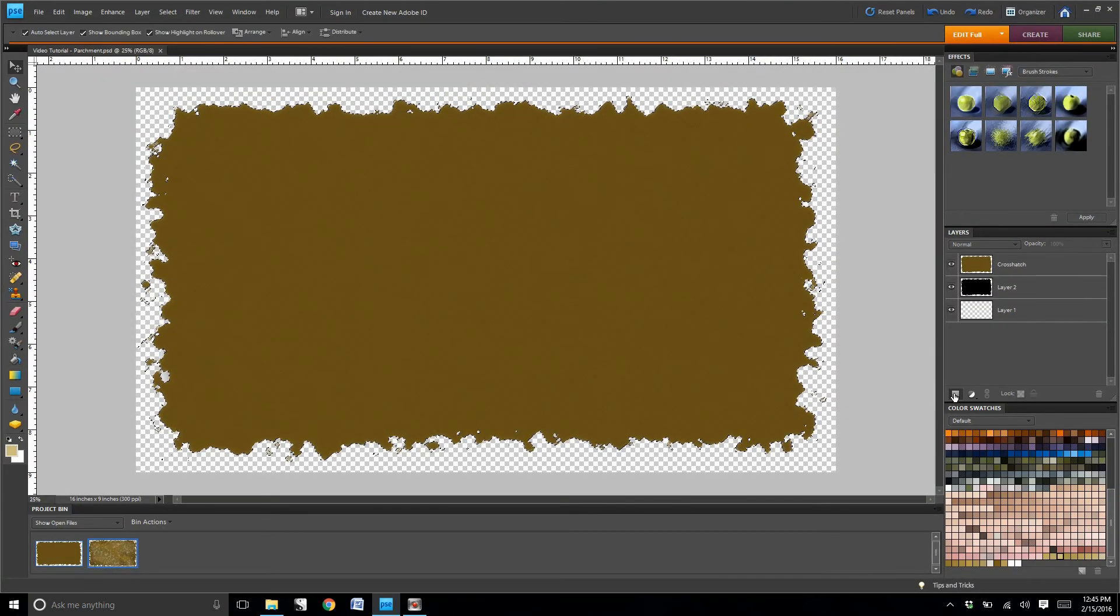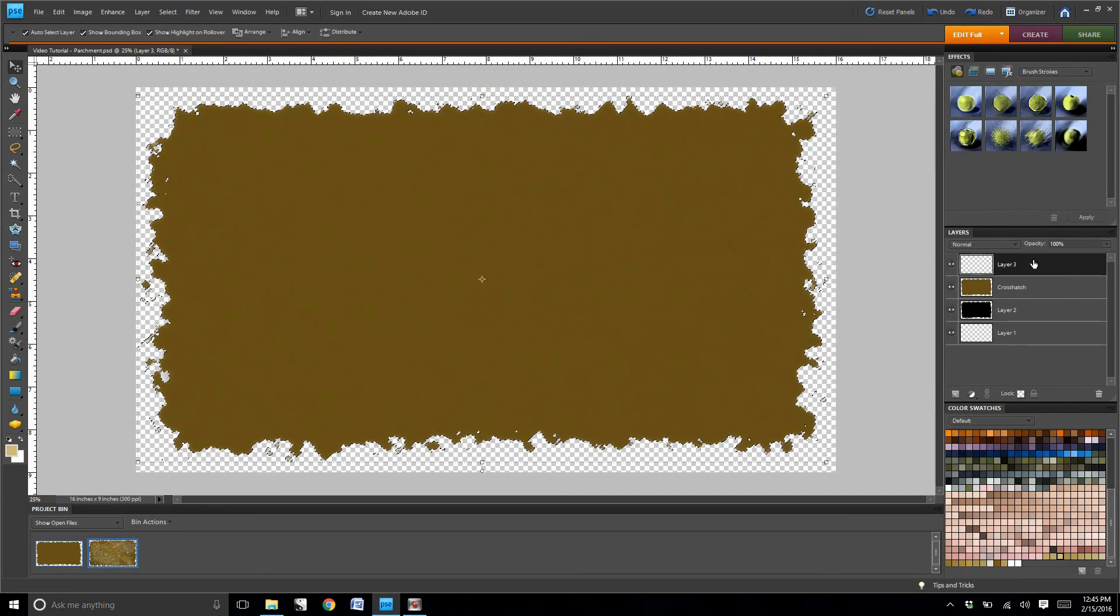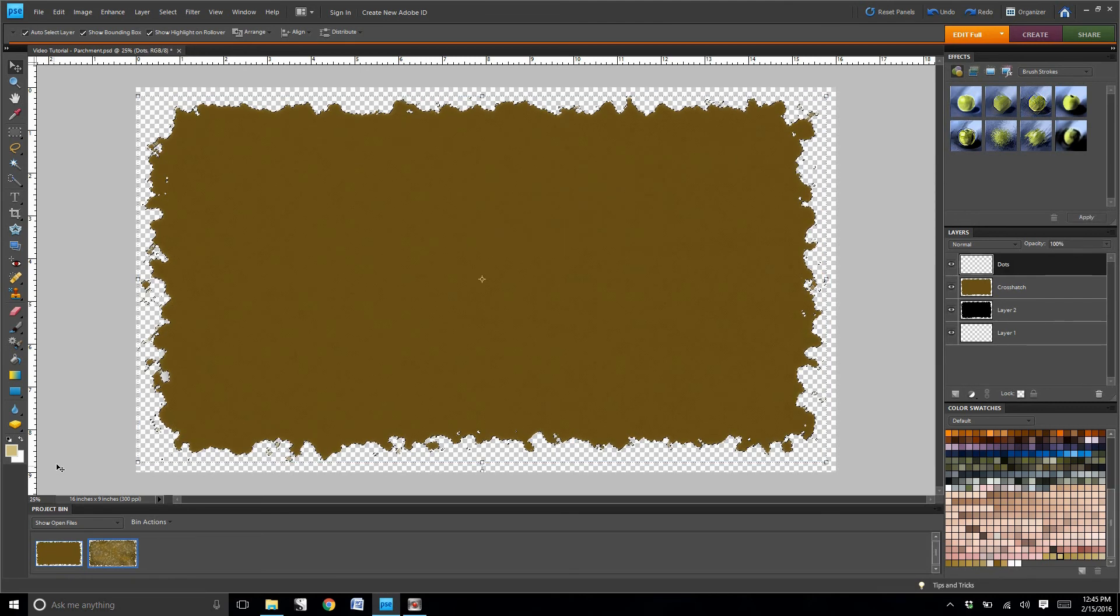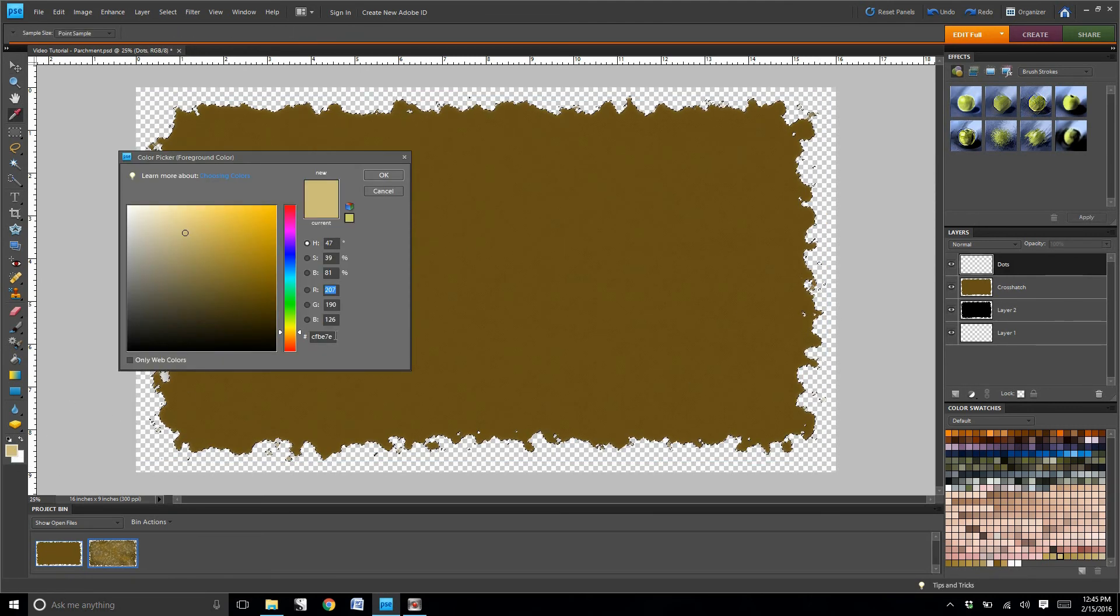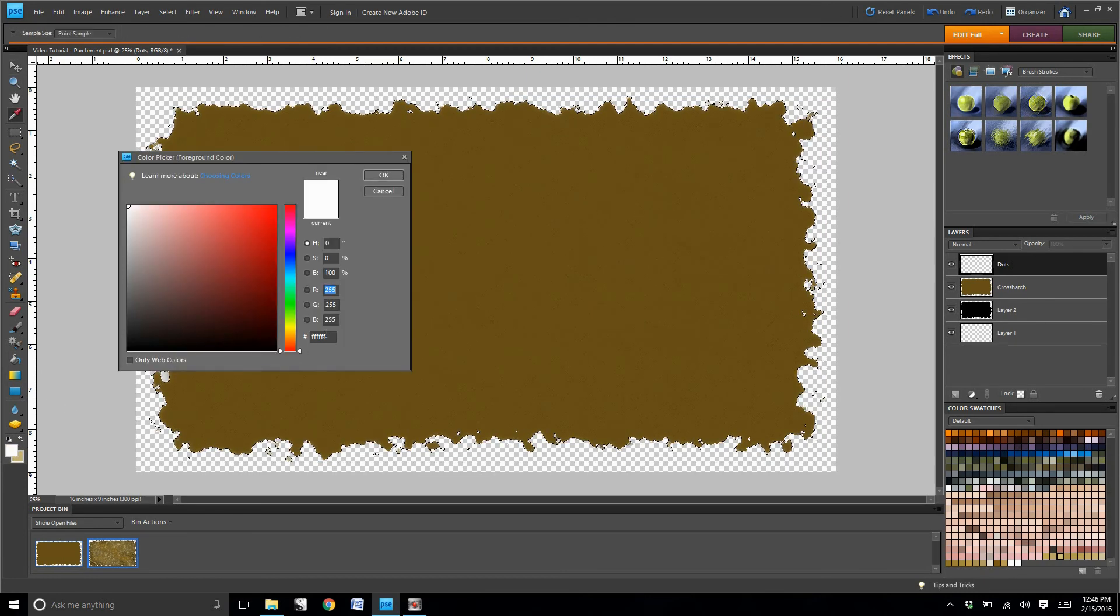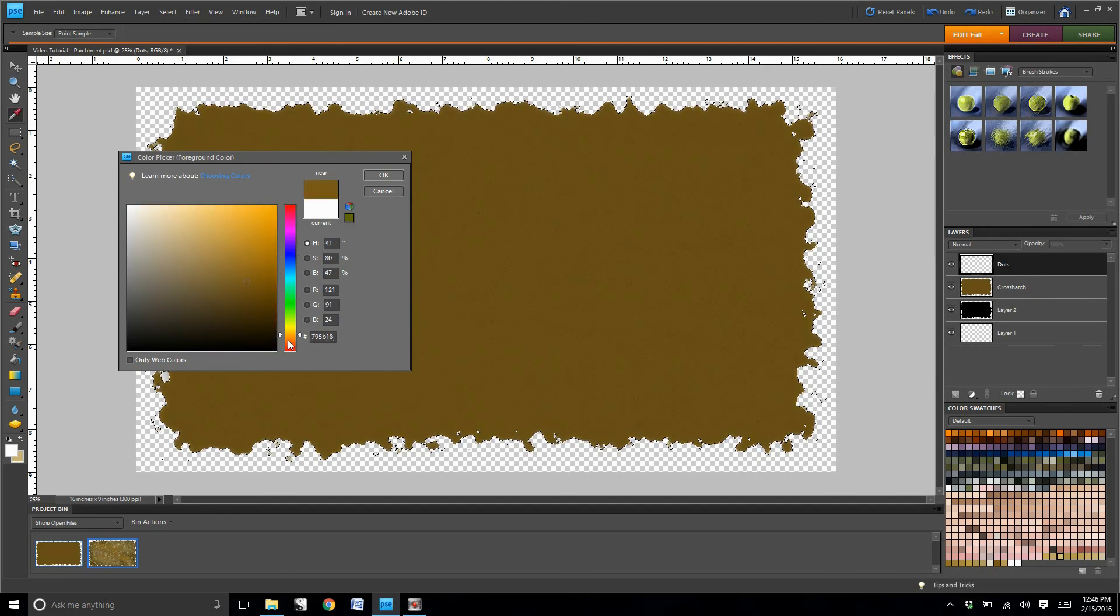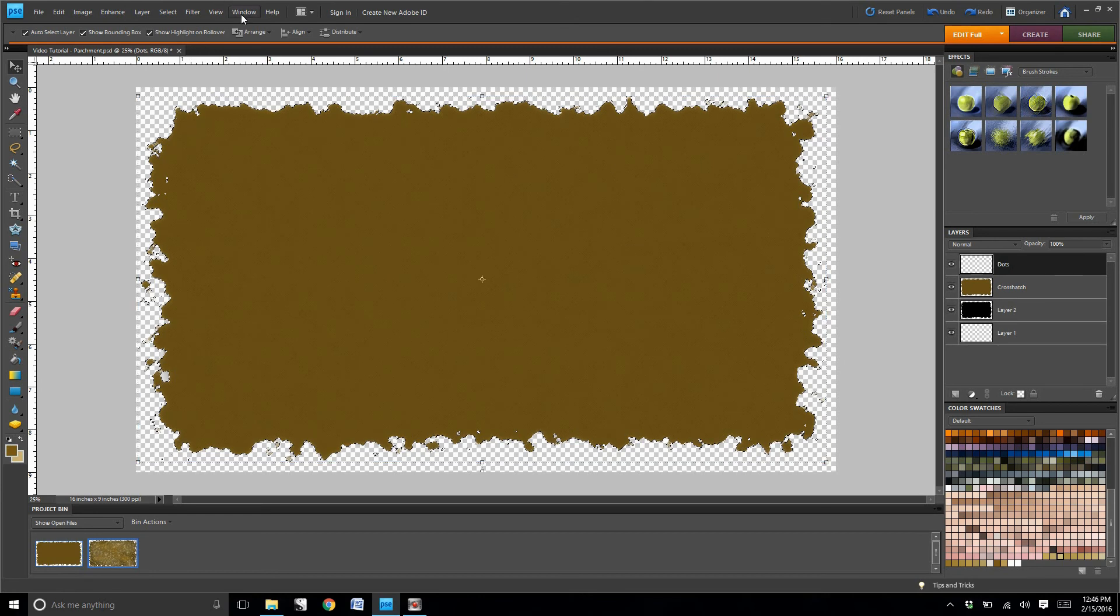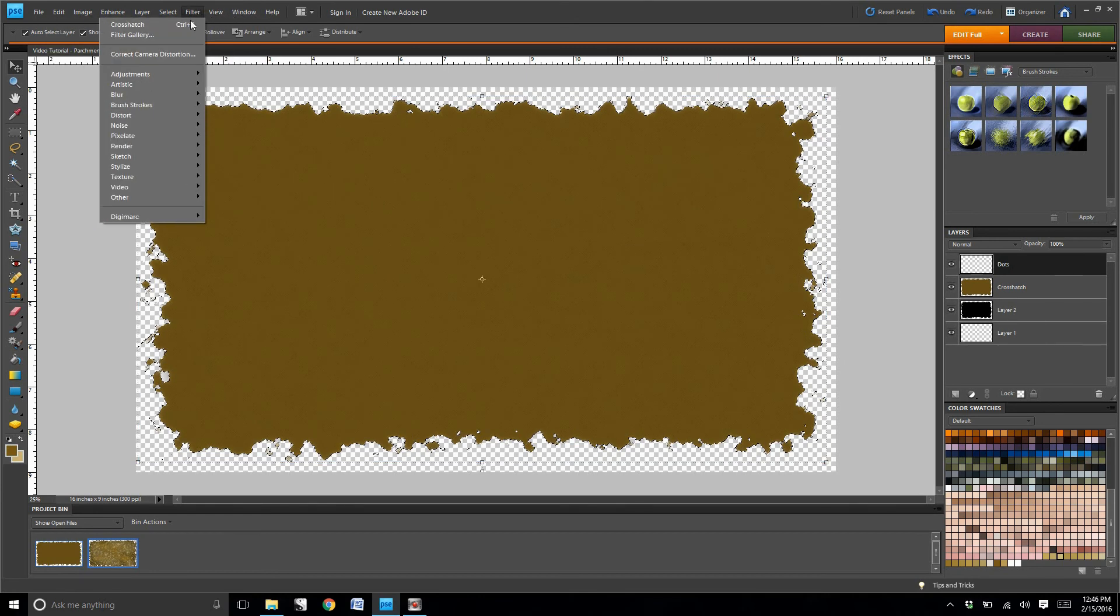It's time to create a third layer. Let's title this layer dots. You'll see that there's going to be a different color again that I'm going to place in here. Go to render, clouds.